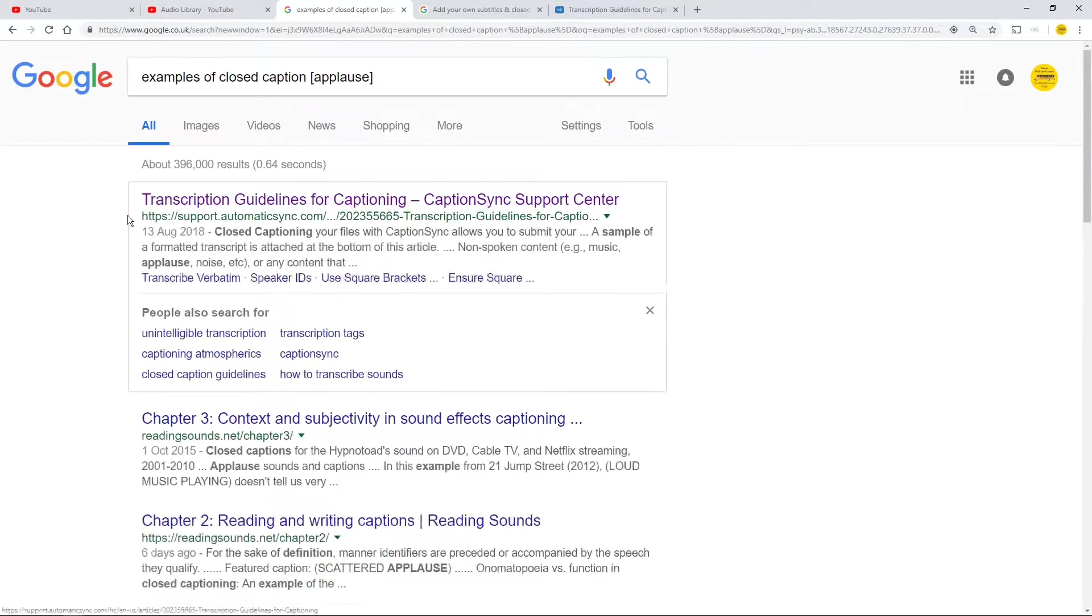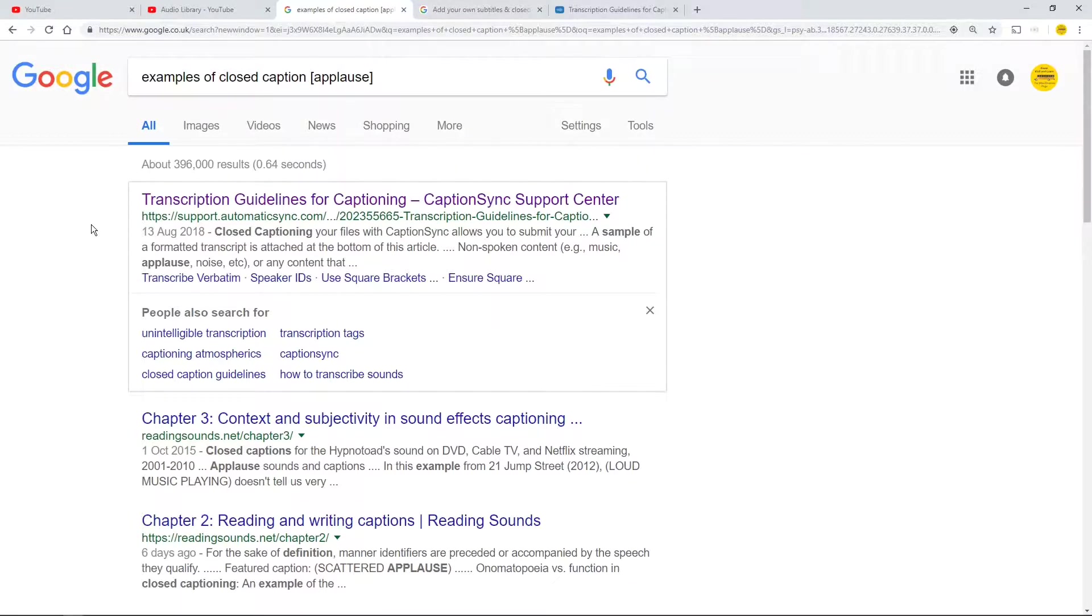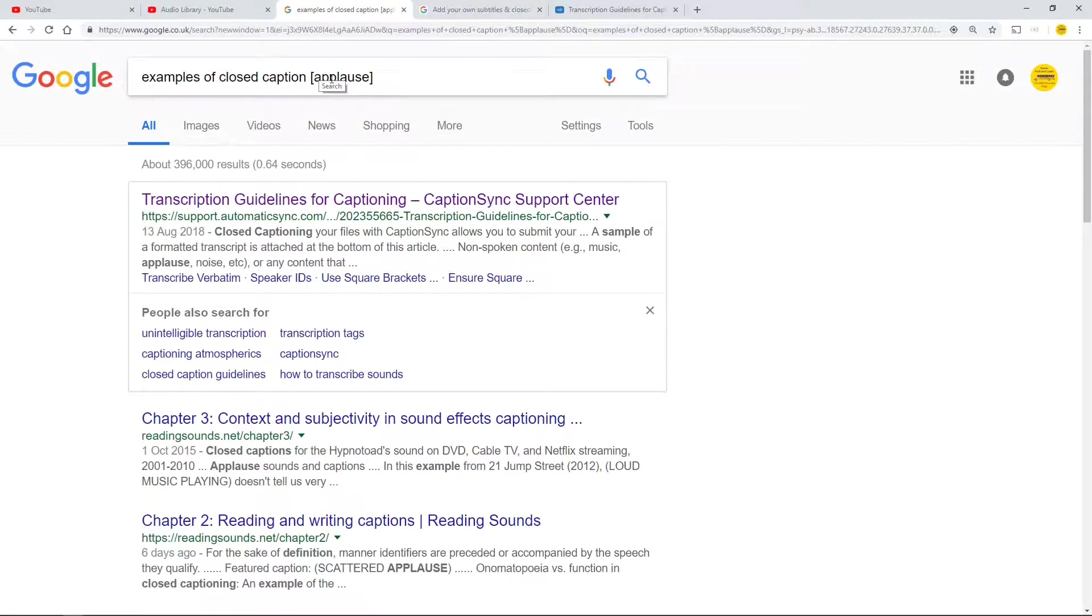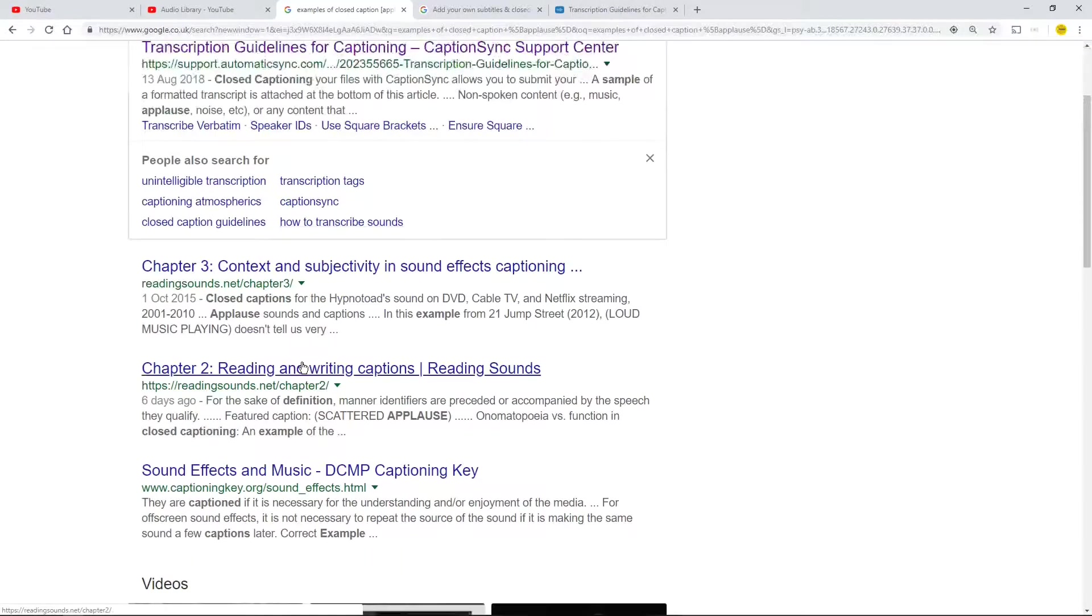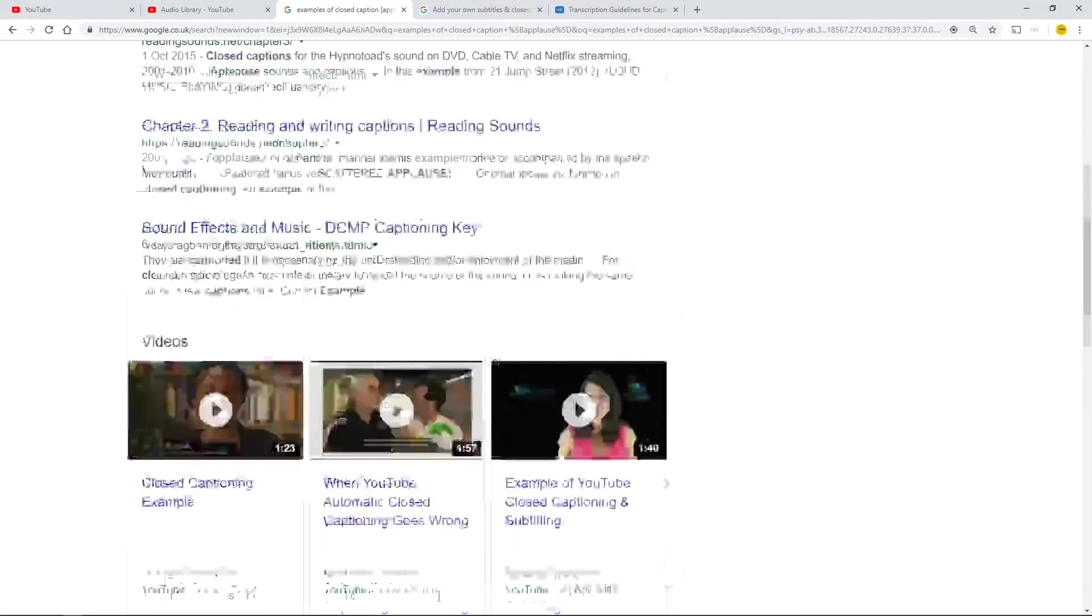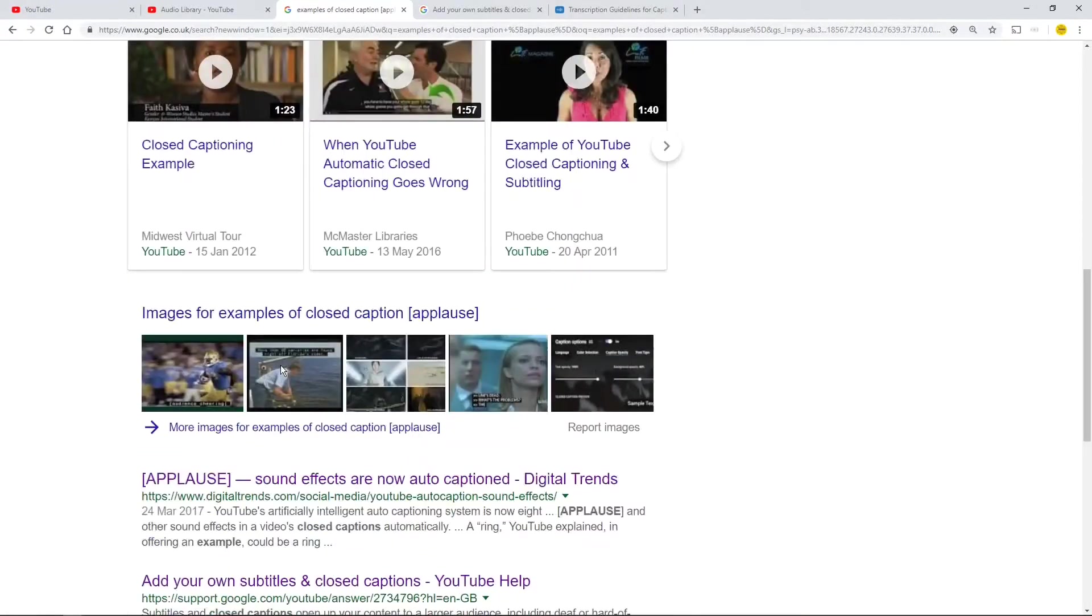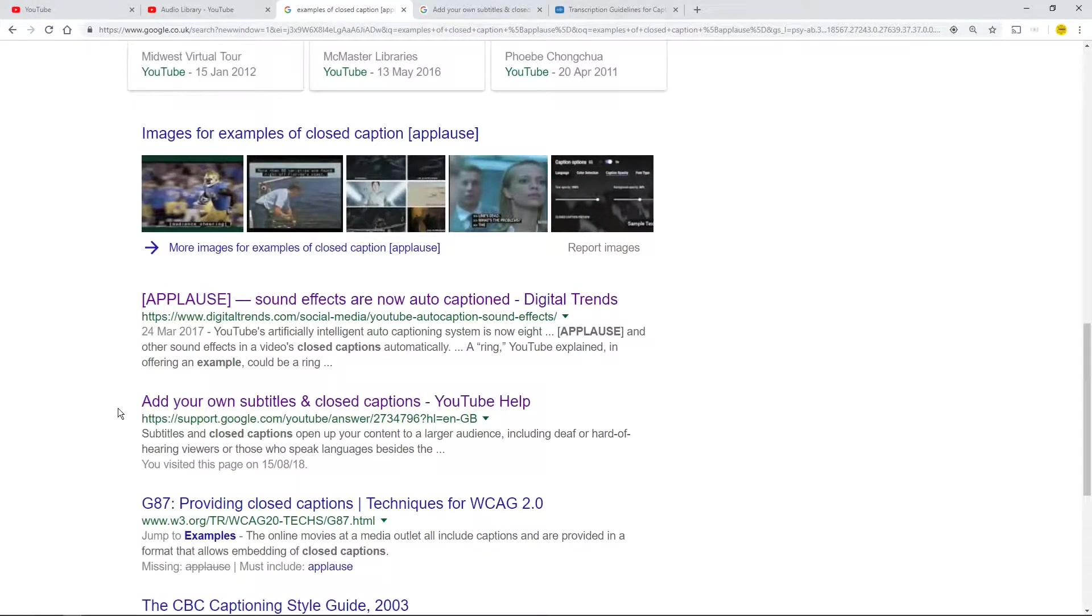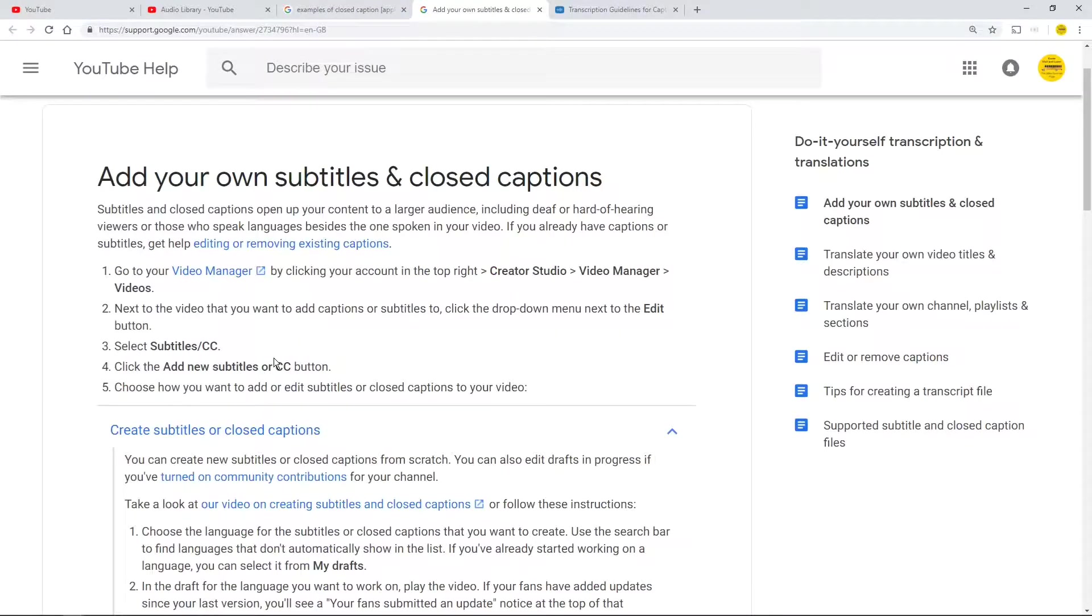Let's google examples of closed caption. I put applause in, so a third or fourth or fifth down here, goodness me, down here somewhere. Yeah look, way down the page is support.google which is this one.